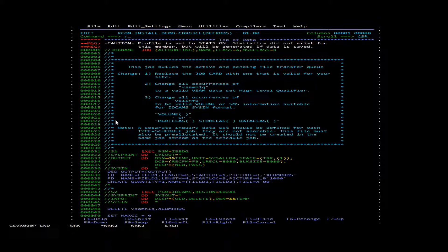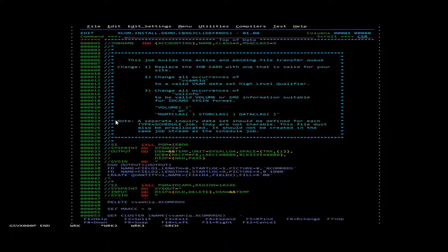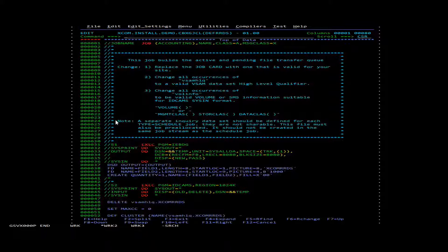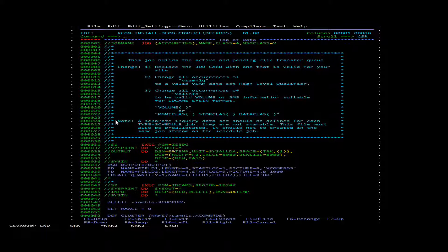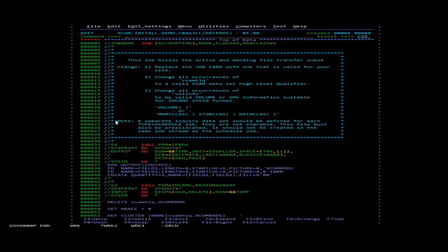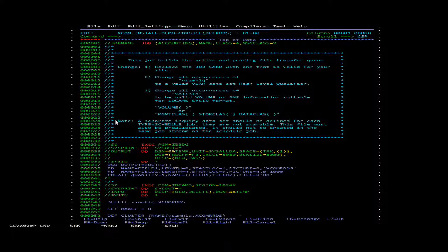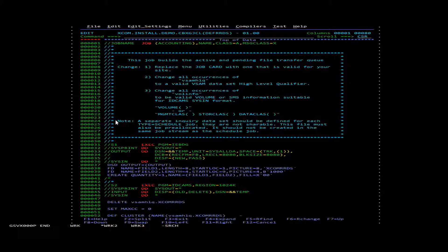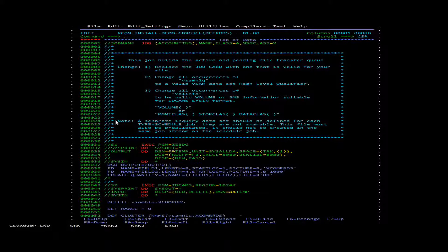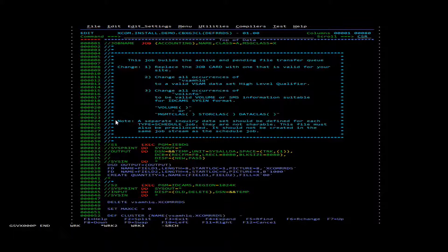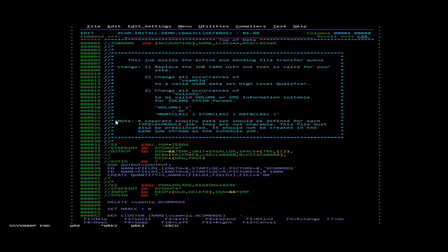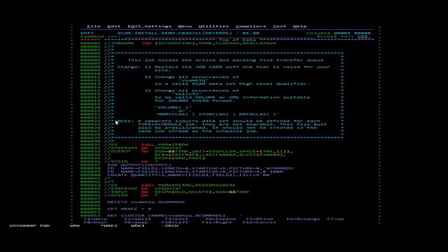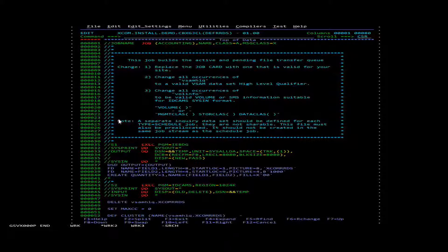Inside this job we'll need to change three things: the job card, the high level qualifier, and the volume. Before you run this job, take note that if the datasets already exist, it will delete and recreate them. So preferably use a unique name.